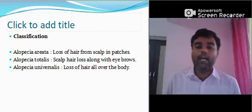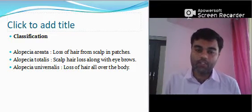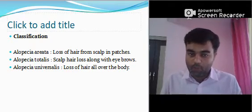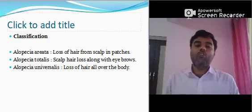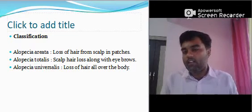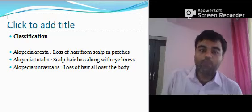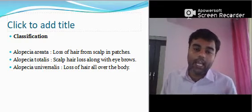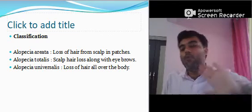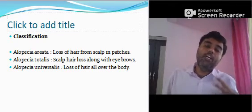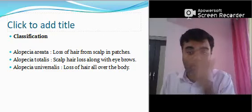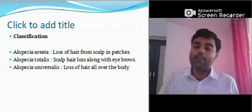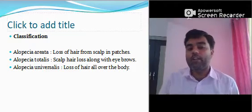Classification: Alopecia areata is the loss of hair from the scalp in patches. Alopecia totalis is scalp hair loss along with the eyebrows also. Alopecia universalis means loss of hair all over the body. The difference is: alopecia areata means loss of hair from the scalp only; alopecia totalis includes loss of eyebrows as well; and alopecia universalis — the name itself suggests loss of hair all over the body.